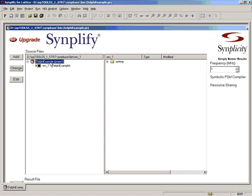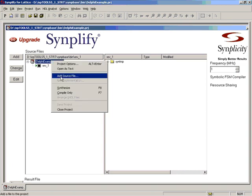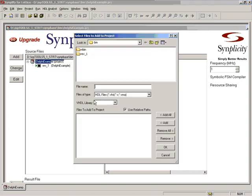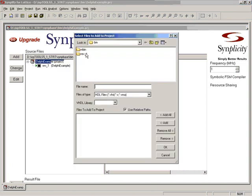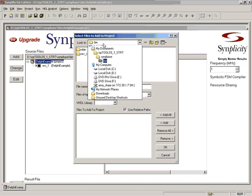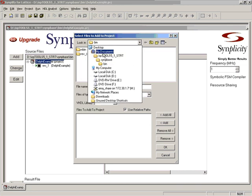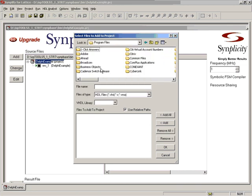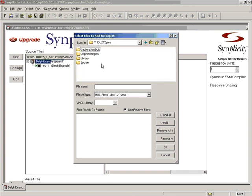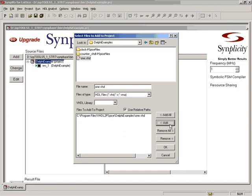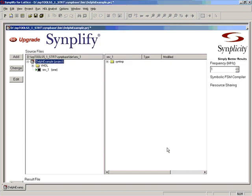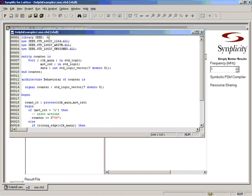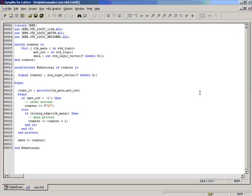Then you need to add your VHDL, RTL VHDL file. So right-click and say Add Source. And in this example I have also kept your VHDL file under Delphi examples. The file name is called 1.vhd. This is a simple counter. Now what I assume here is that this counter has been already verified and it's ready for synthesis. So you'll have to code your VHDL accordingly.